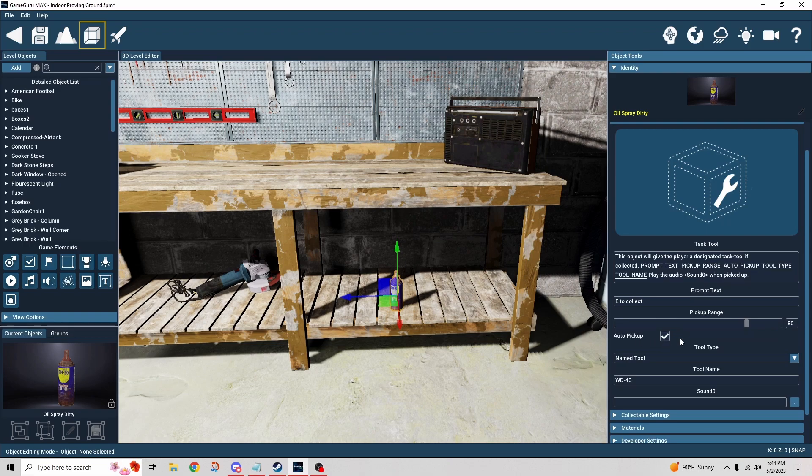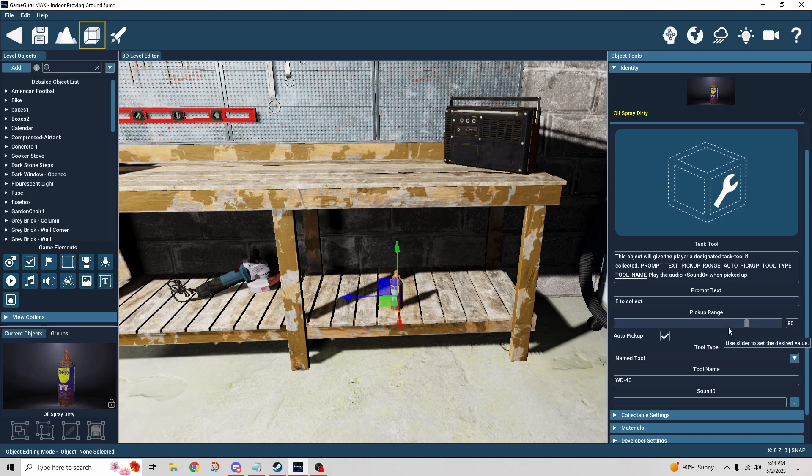See here in the behavior, auto pickup. If I check this box, I would have immediately picked it up as soon as I got close enough to it. That's what the pickup range is for. So that's an option.